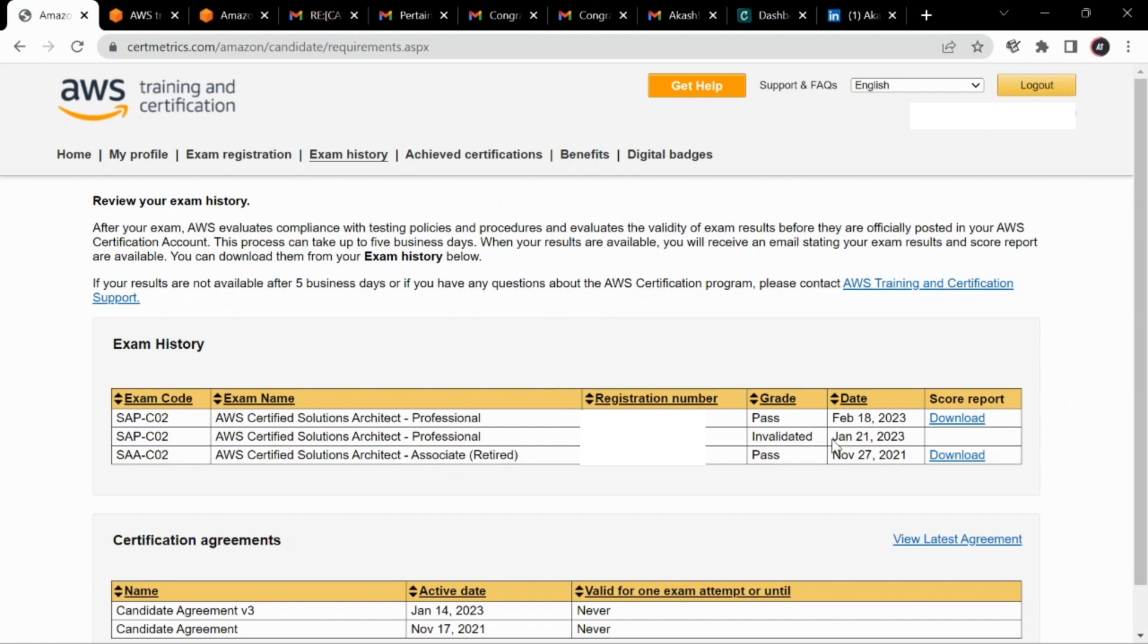So what happened was my exam was on 21st of Jan, that is two months back. Now March is going on. So on 21st it was a Saturday and I gave my exam at 11:45 AM in the morning.